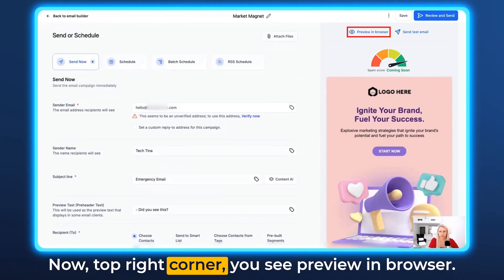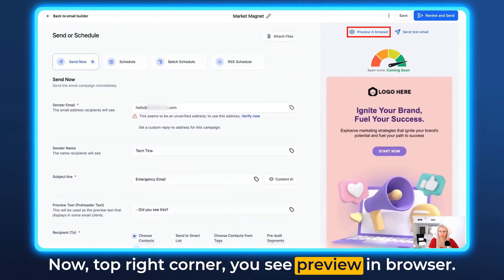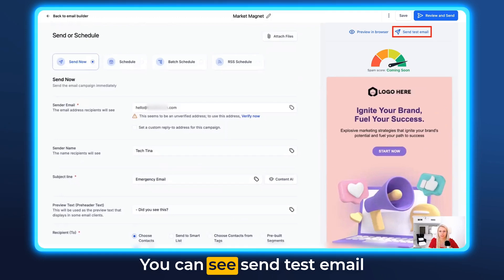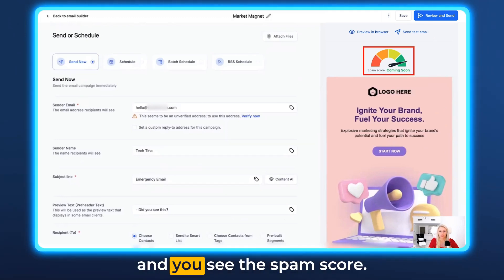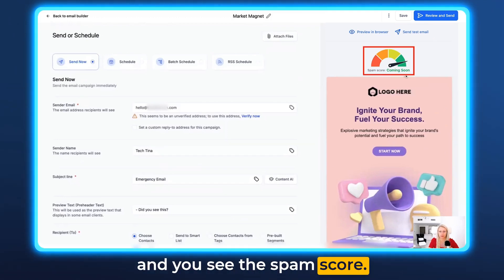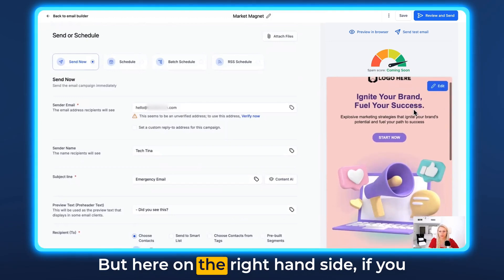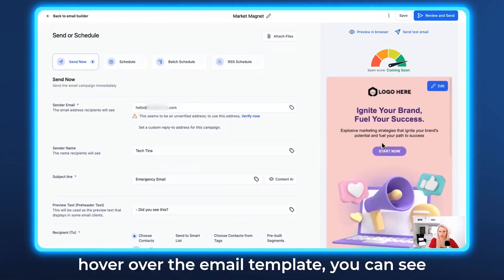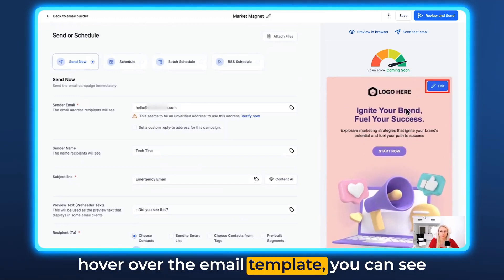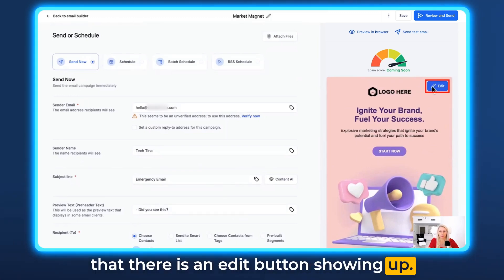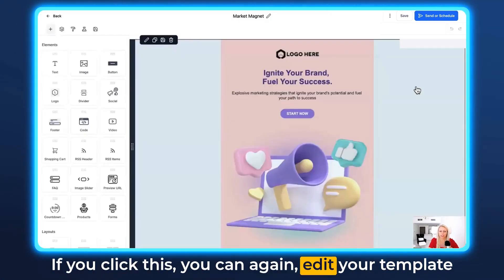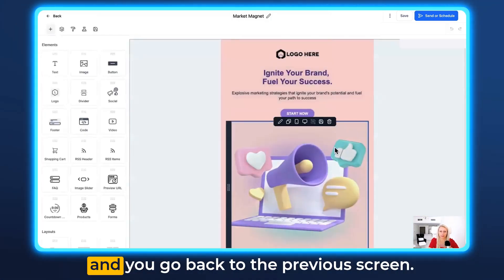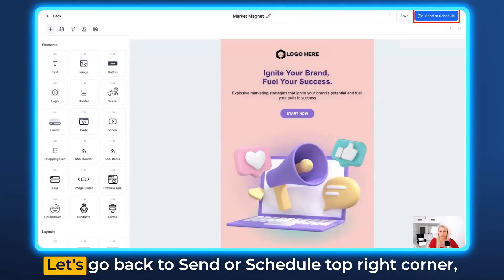In the top right corner, you see Preview in Browser, Send Test Email, and the Spam Score — the spam score is coming soon. On the right-hand side, if you hover over the email template, you can see an Edit button showing up. If you click this, you can edit your template and go back to the previous screen.